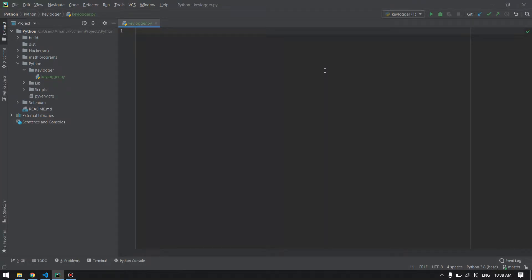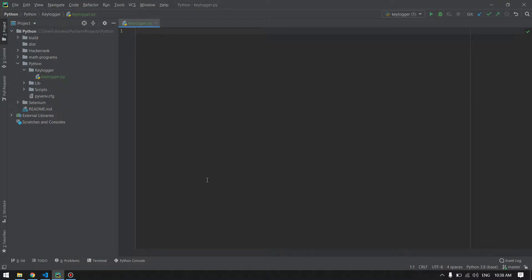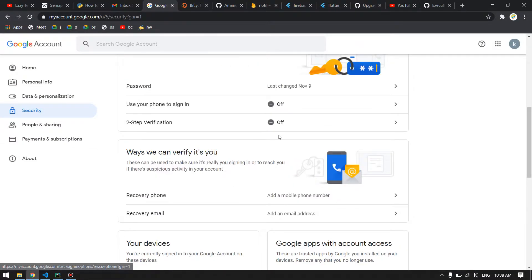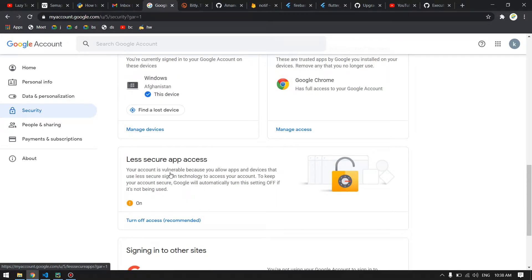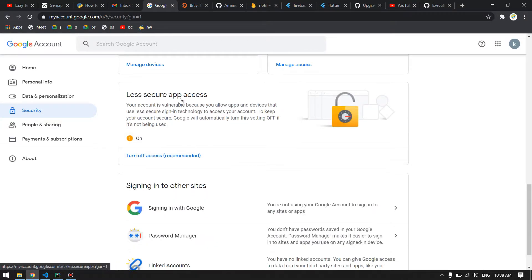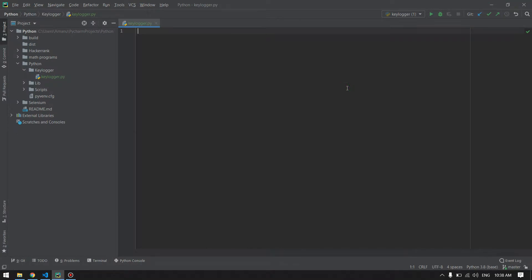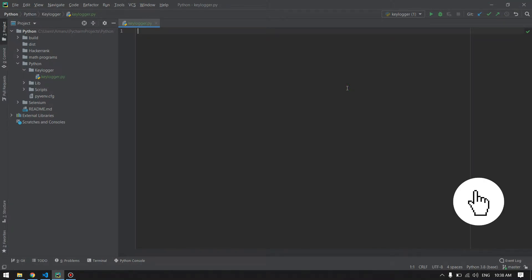Hello guys, welcome back to another Python tutorial. In this video, we will create a keylogger using Python which will capture the keys from your keyboard and send them to your email address. For this, we will require an email address with two-step verification off and less secure app access on. Before we start, if you're new to the channel, don't forget to subscribe so you won't miss such amazing videos in the future.